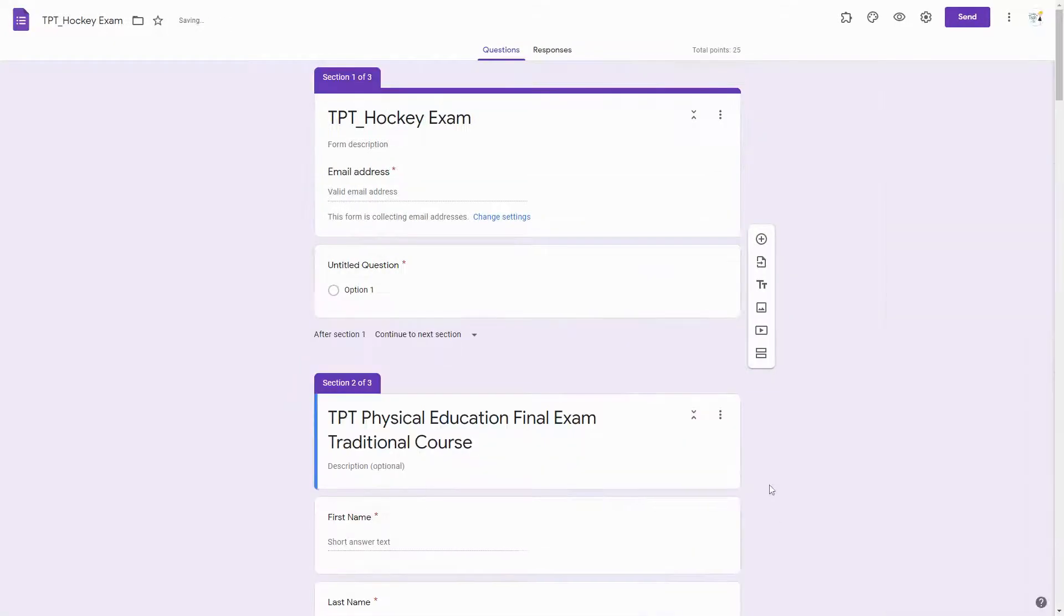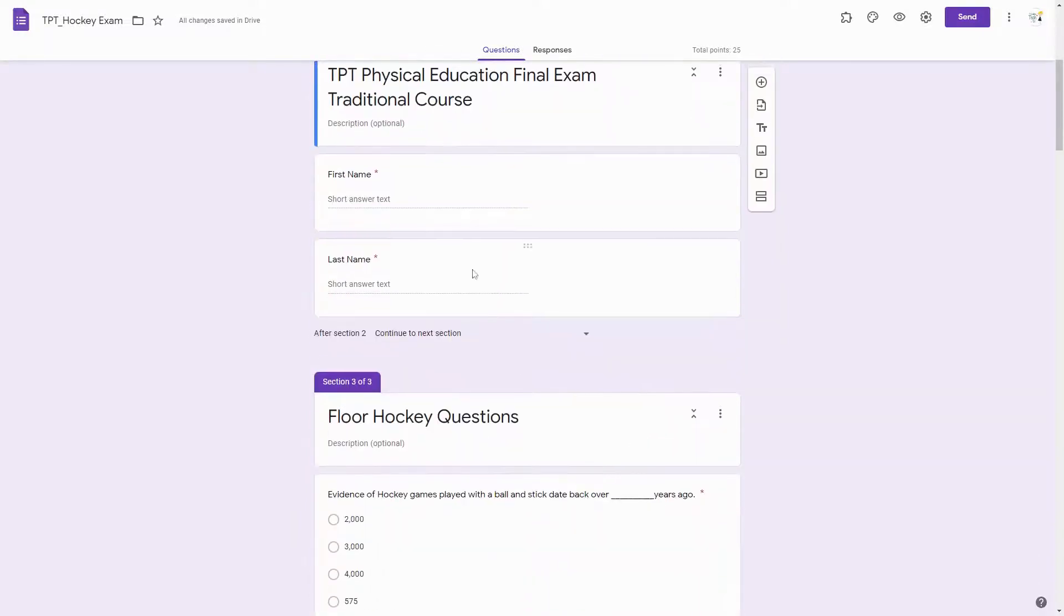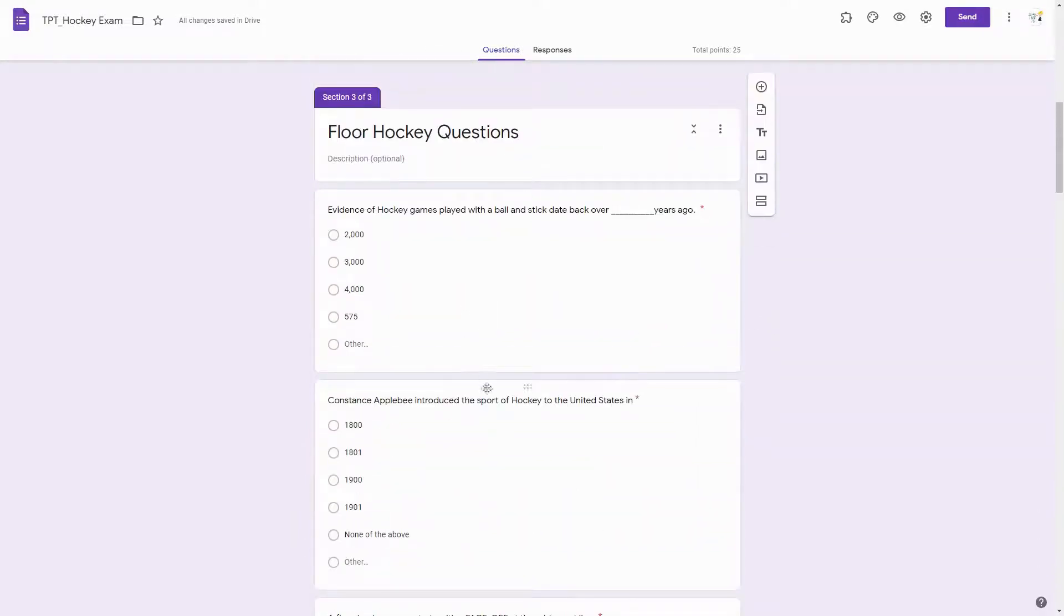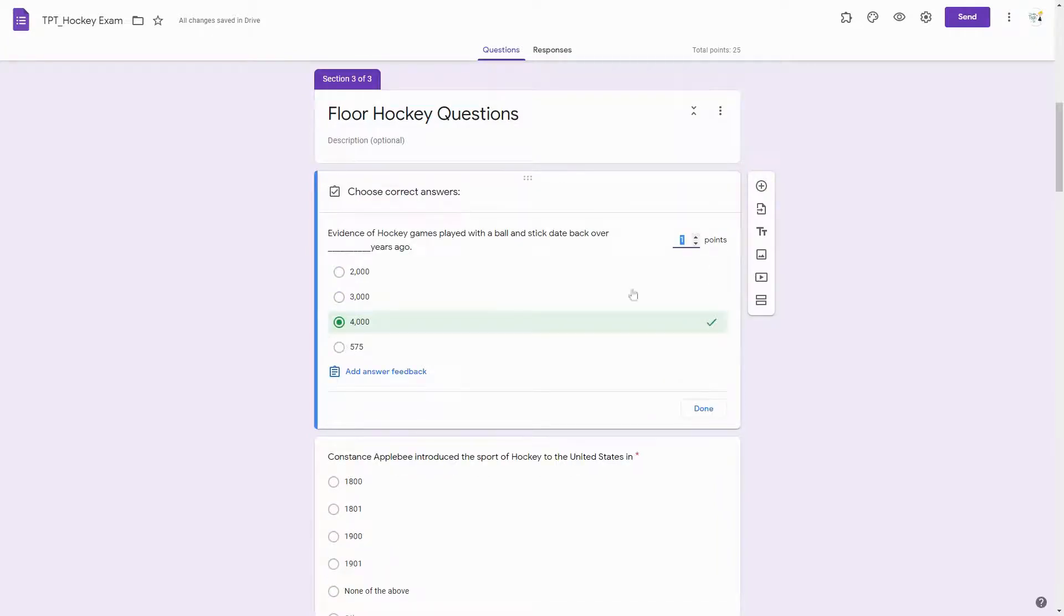Once the questions have been imported, you will be able to see them here. You can click on them and click the answer key button to see what you have selected as the answer key.